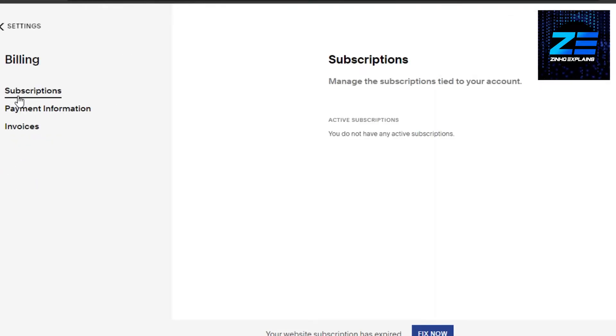That's it, this is Subscriptions. It will show you all of your active subscriptions right now. You'll be able to simply click on Unsubscribe and cancel your subscription through this option right here.